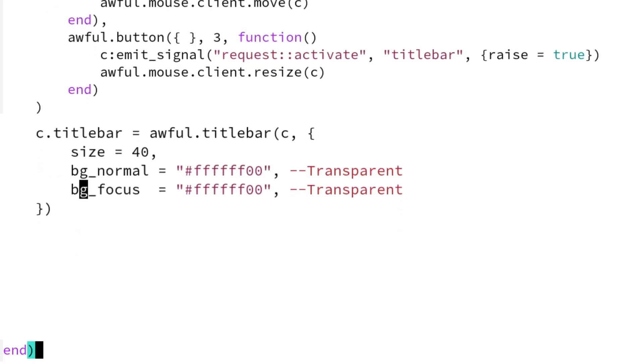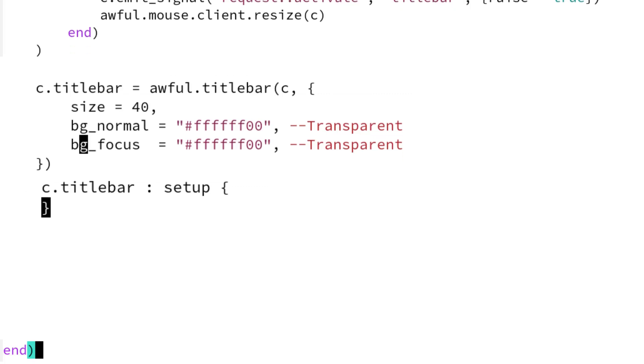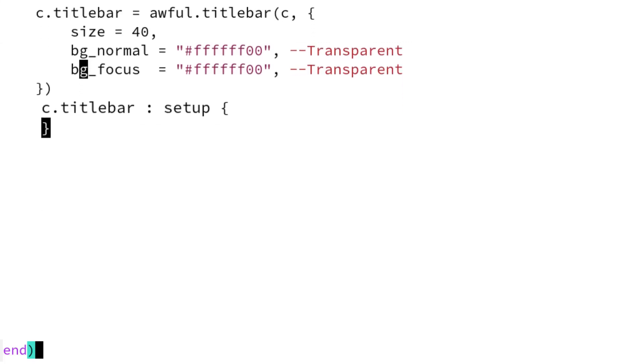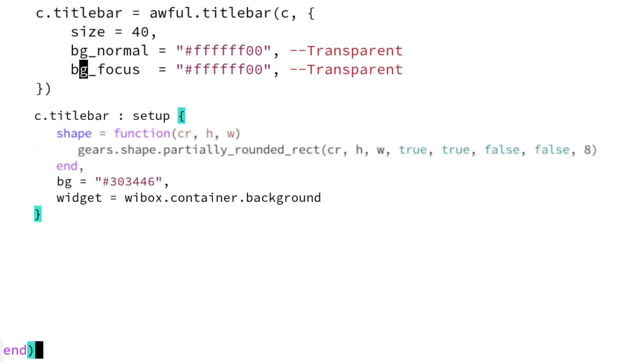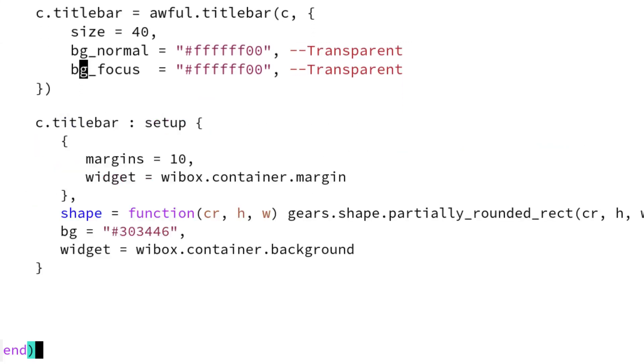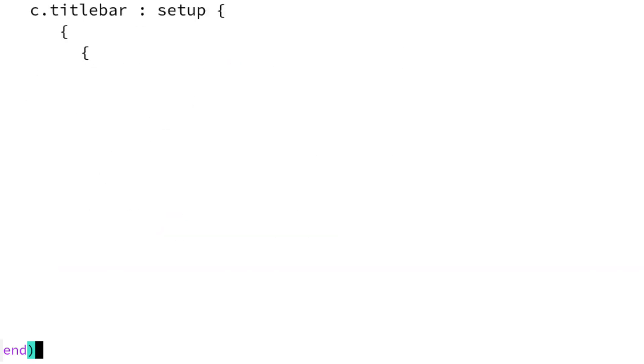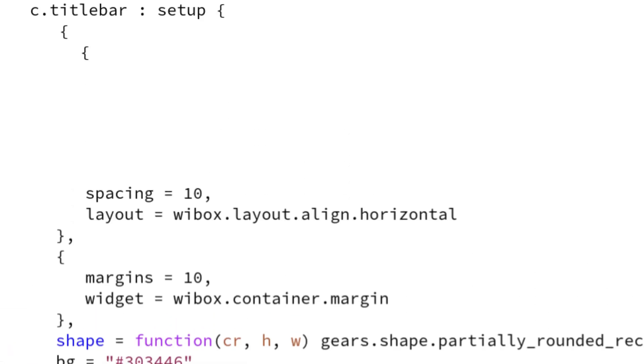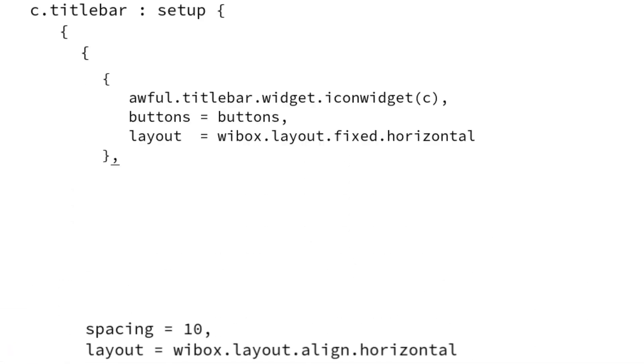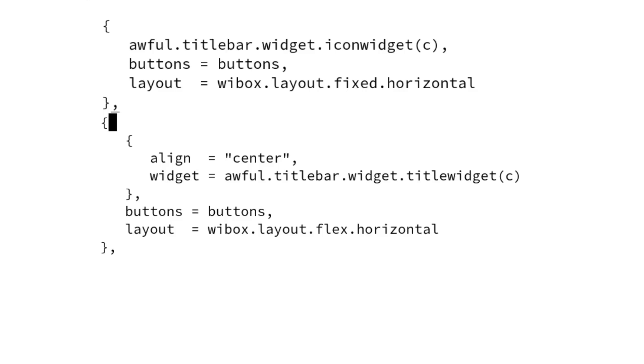Now add widgets to this empty title bar. Add a background for color and shape. Now add margins and a layout. Last, add three widgets: the icon widget, the title widget, and the window buttons.